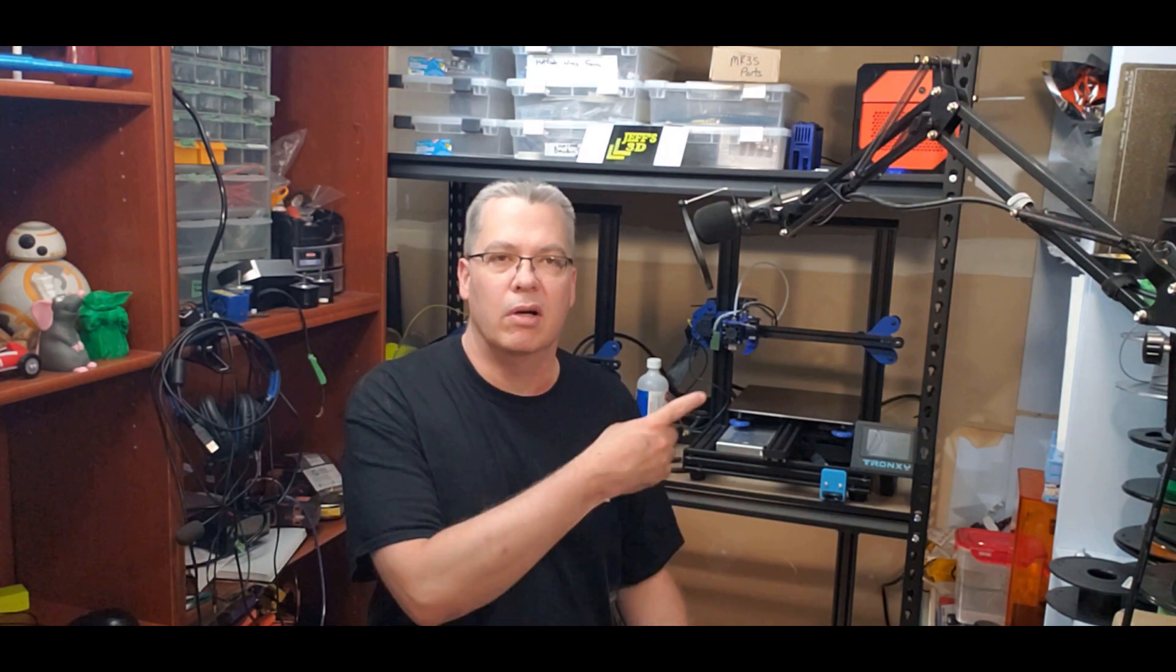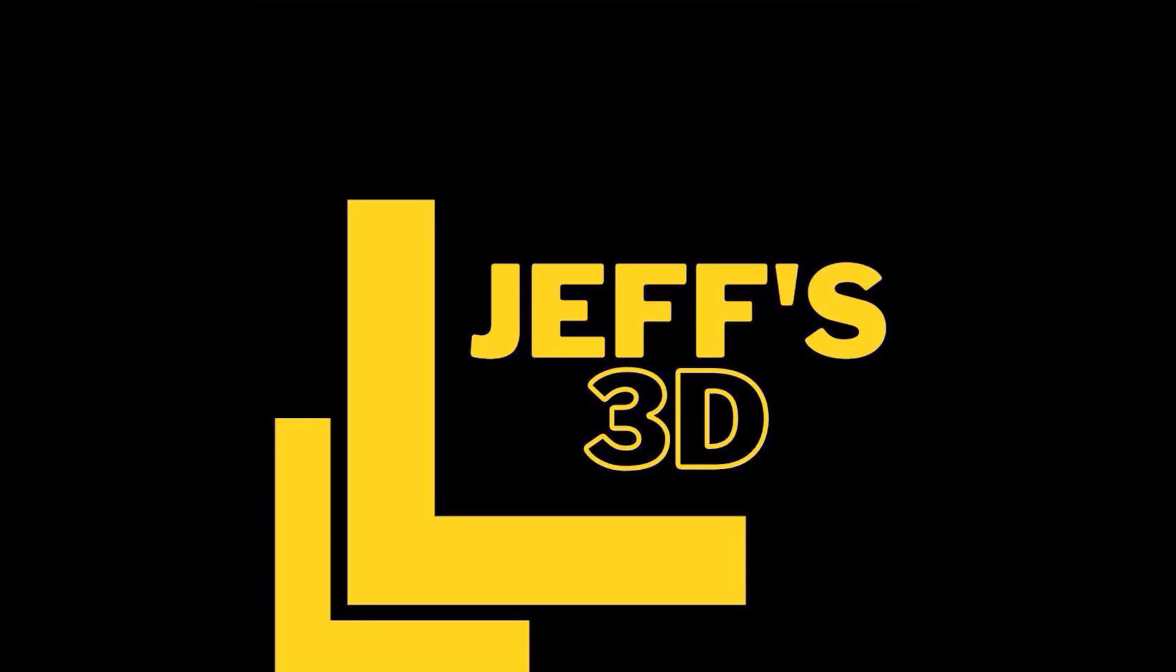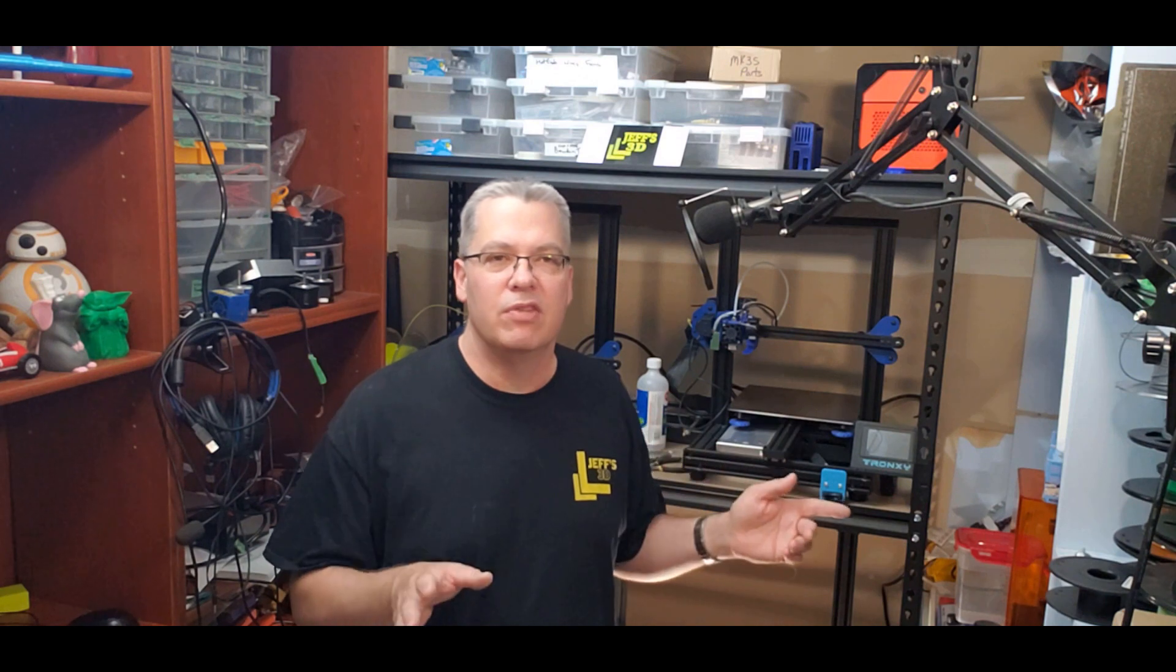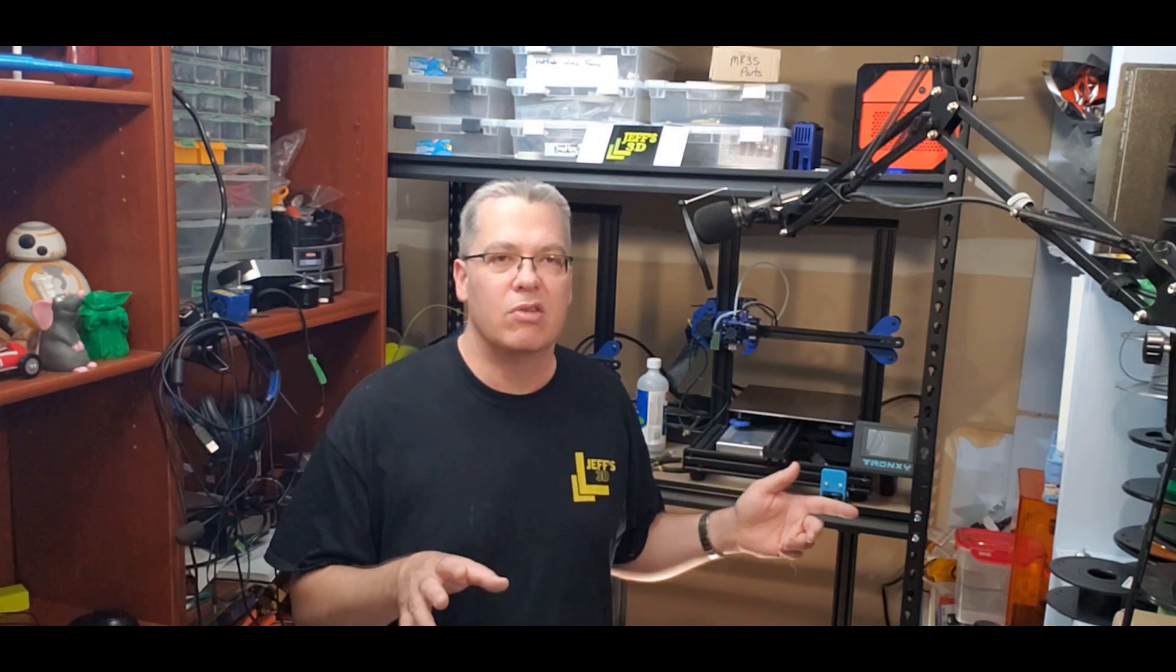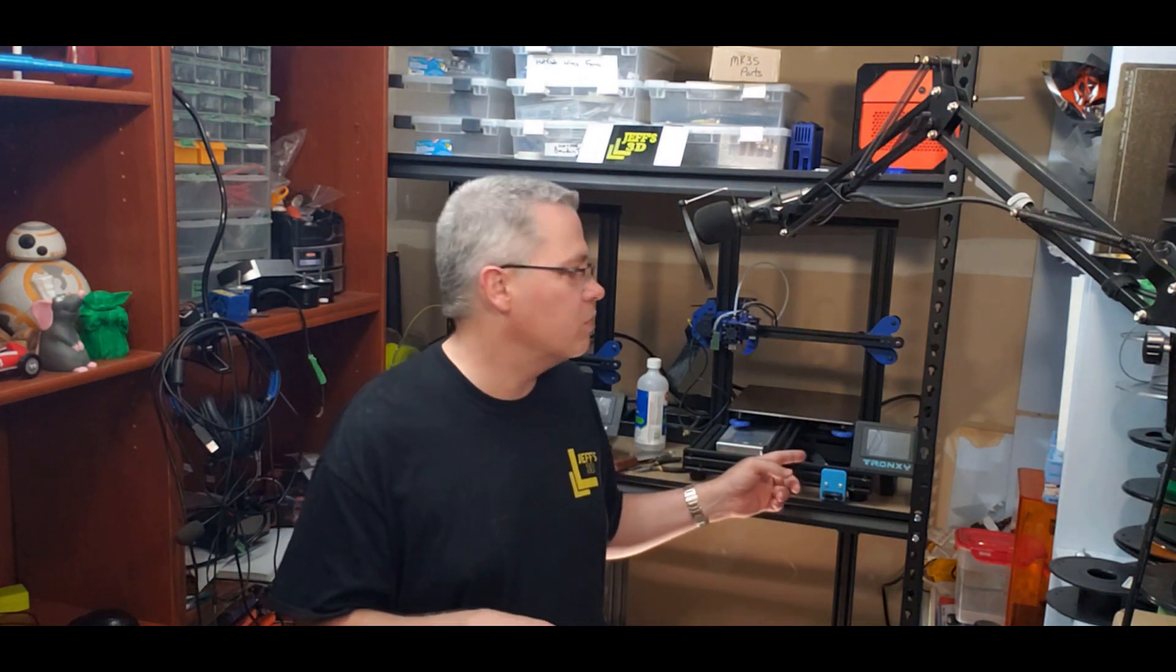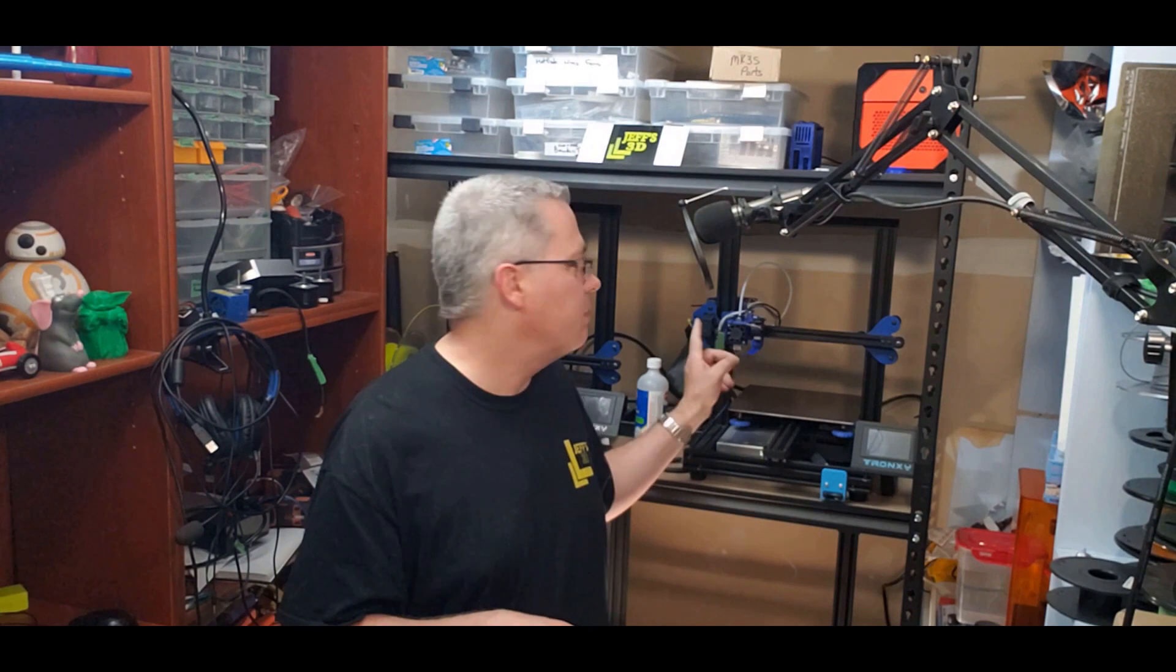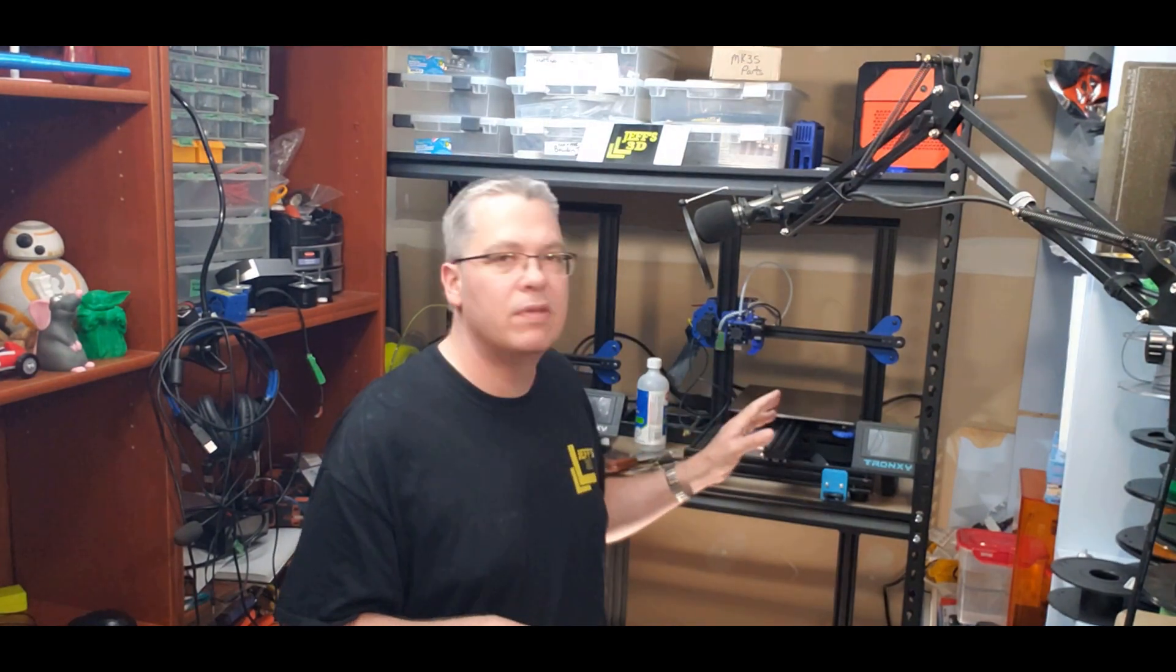This week on the corner, let's troubleshoot our XY2 Pro. Stay tuned. Hey everyone, it's me Jeff. Welcome back to my corner. This week you all remember I did a bunch of videos on the Tronxy XY2 Pro, which is right here. We've done a bunch of random stuff to it.